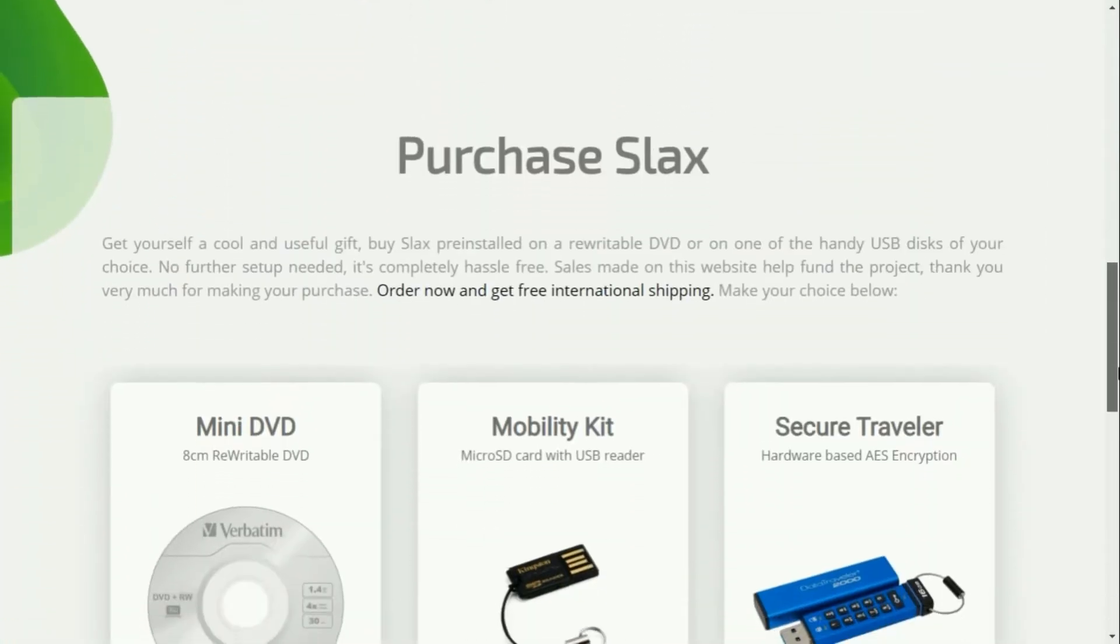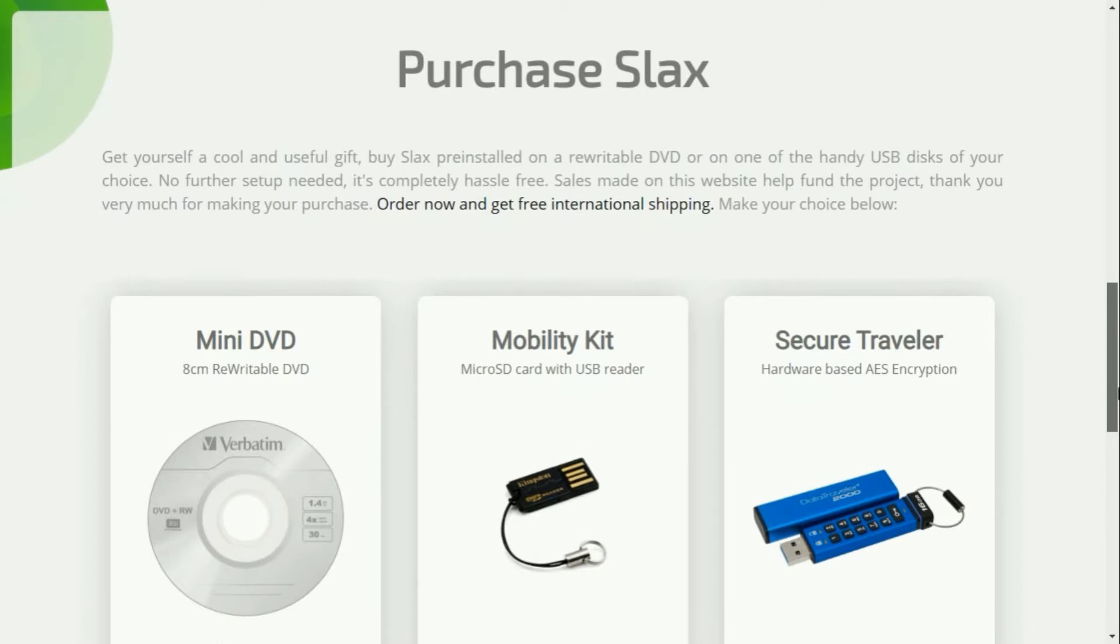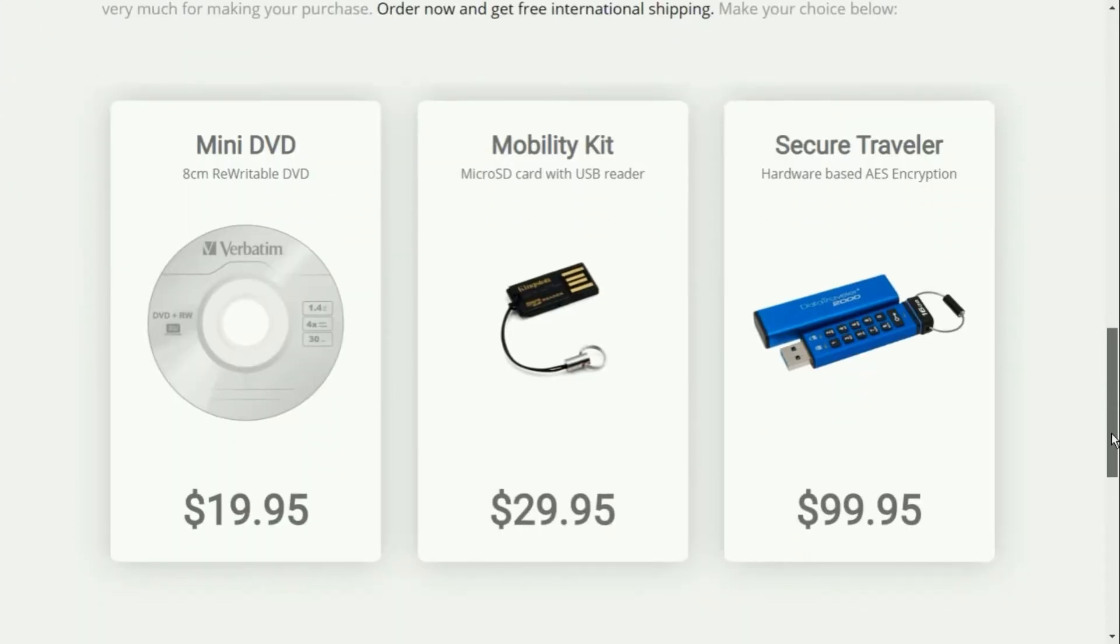Simply plug your device in and boot from it. The entire Slax operating system resides in a single directory /slax on your device, making it easier to organize with your other data.